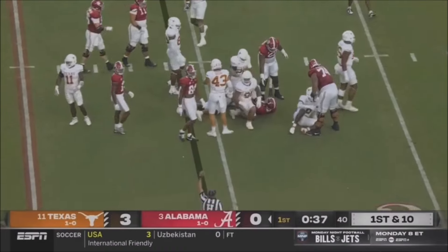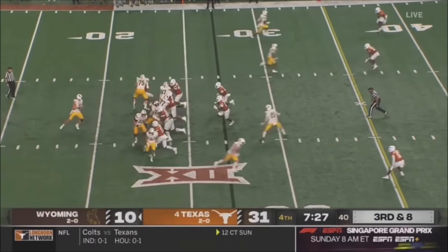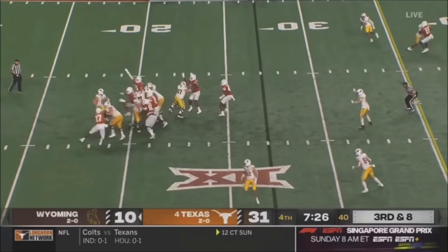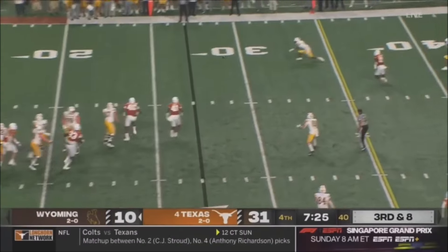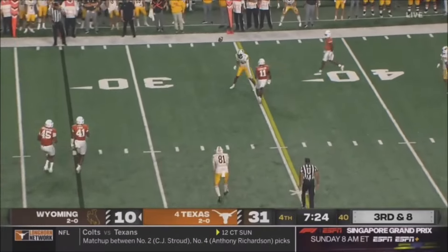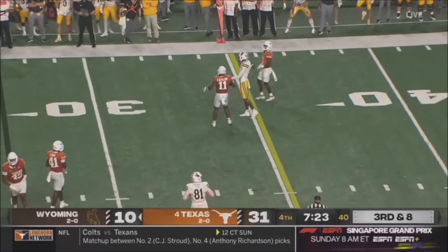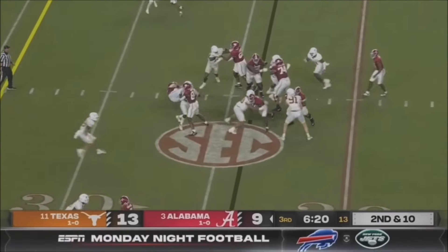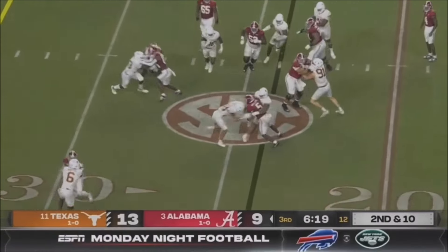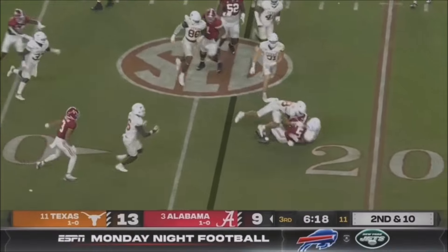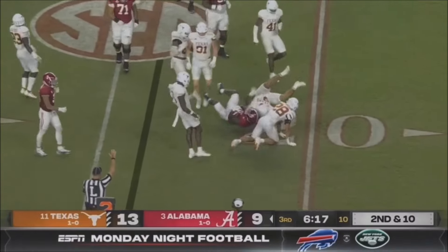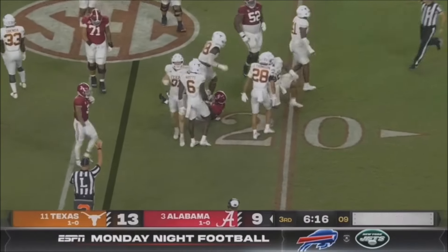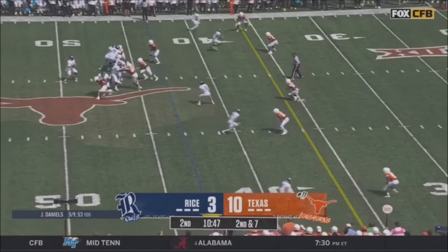A swarm of Longhorns. Third and eight for Swoboda — pressured and hit. Second and ten, run out wide right from Williams. Smacks and then Houston, Texas.